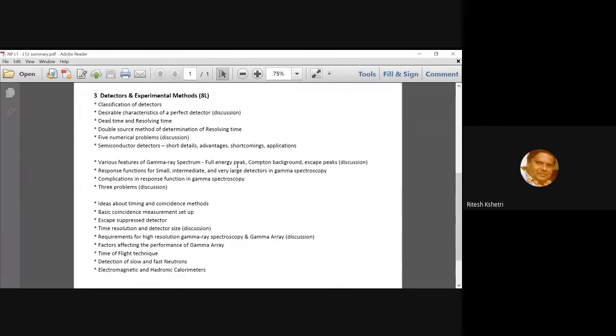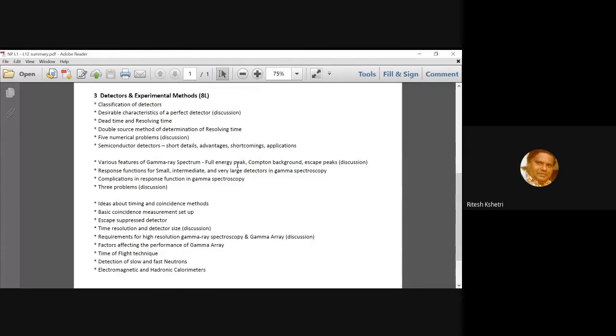Then there was a very short discussion on the semiconductor details. I have curtailed my discussion mainly to the spectroscopy part in this matter. After that, we started talking about gamma ray spectroscopy.